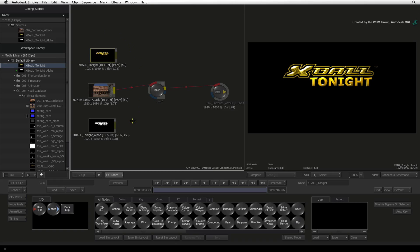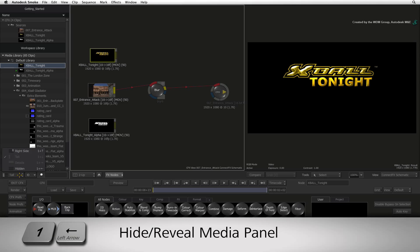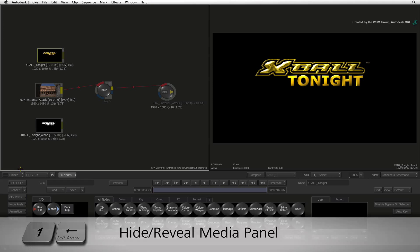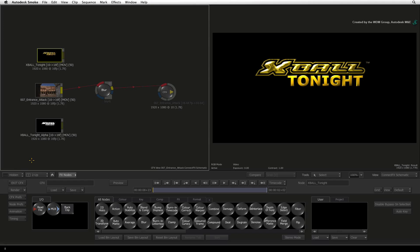If you feel the interface is a bit cramped, you can hide the media library by using the pull-down menu or pressing the left arrow key. The same keyboard shortcut will bring the media panel back.